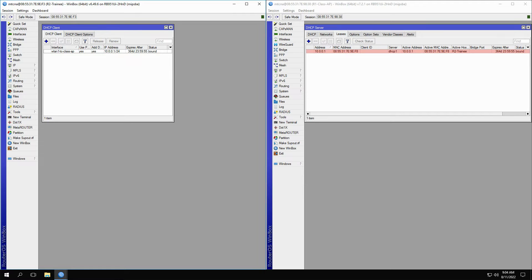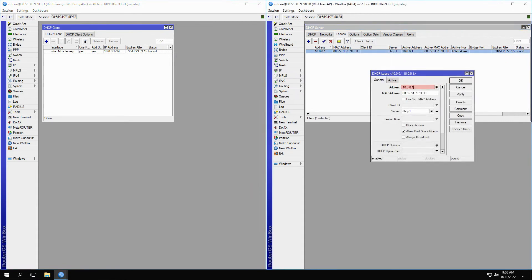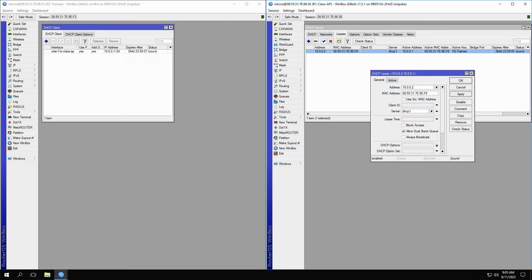To check that this lease is working properly, you can open it up, change its address from 10.0.0.1 to 10.0.0.2, and click Apply. Once you click on Release and Renew again, you can see that the address given to the trainee router changes accordingly.